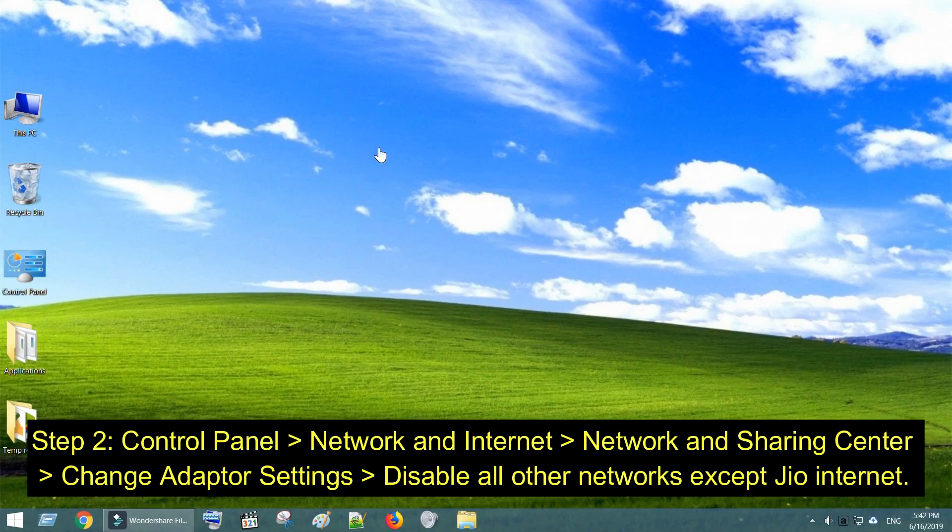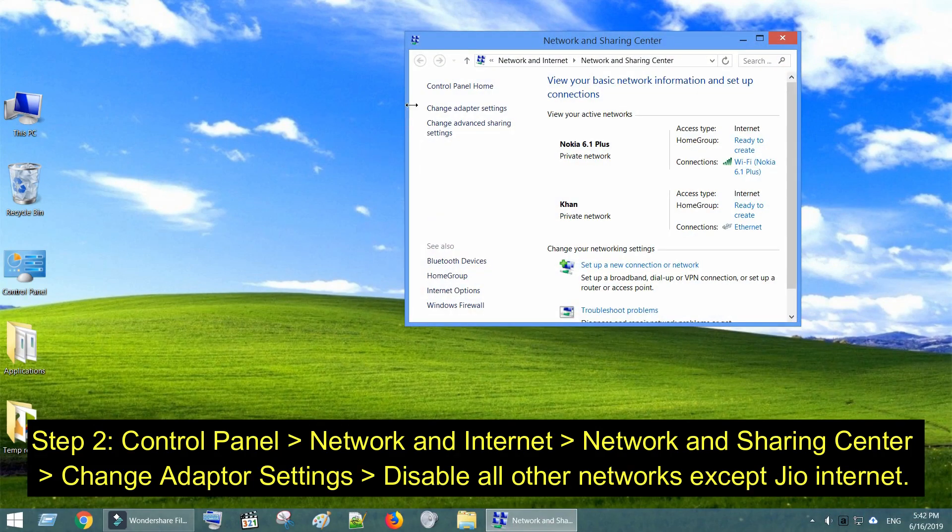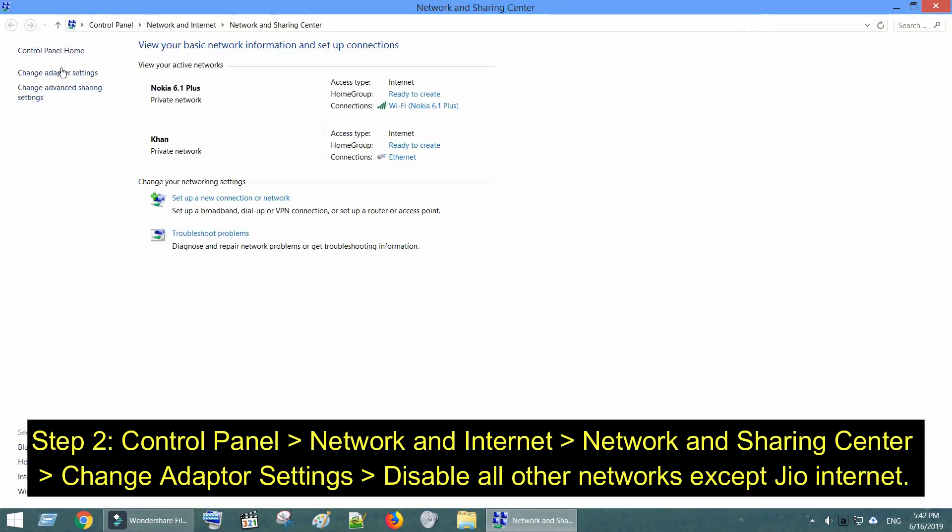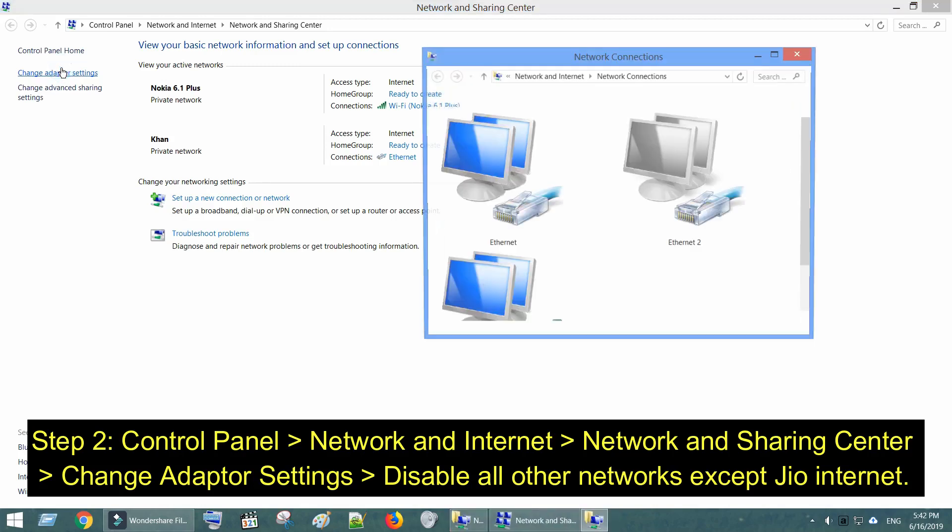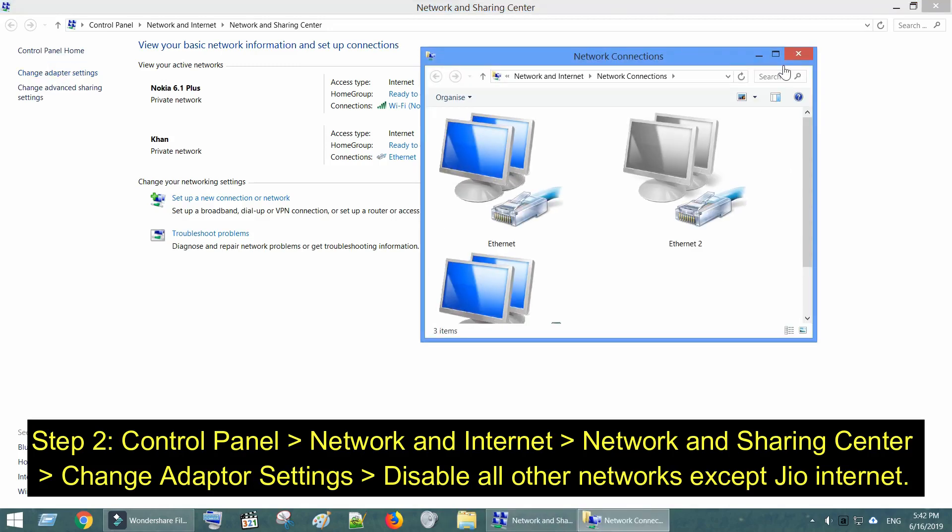Step 2. Ensure you access internet only through GeoNetwork. Disable all other networks.